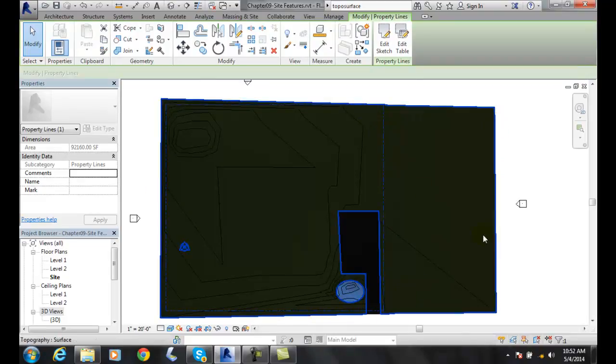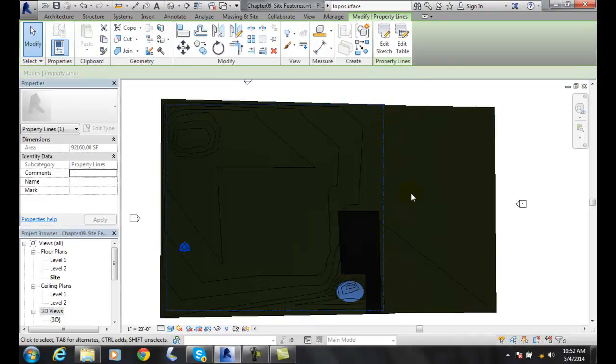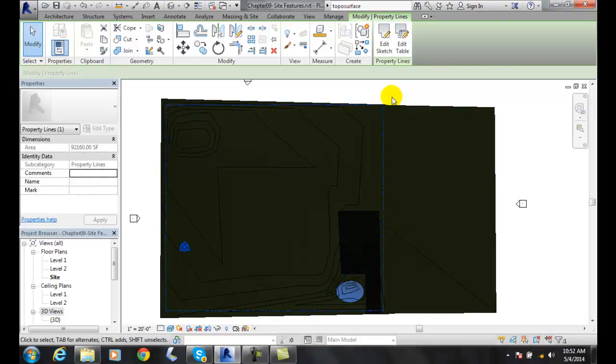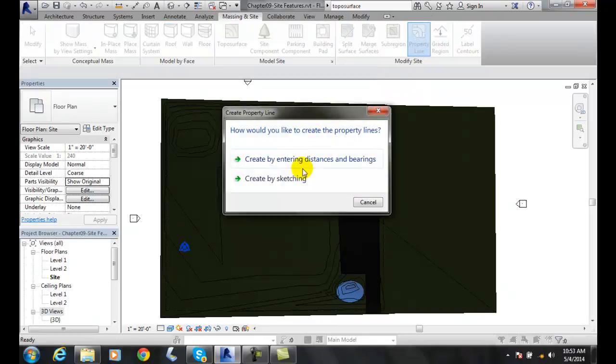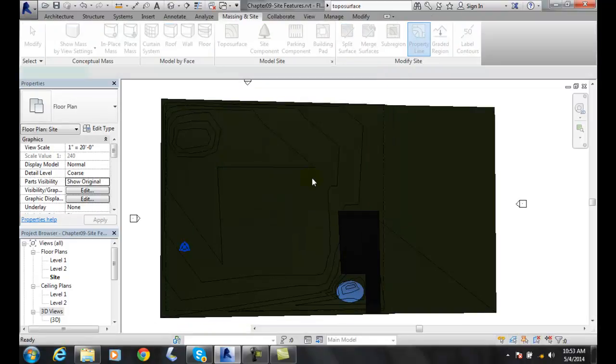Remember, we purchased this other piece of property. I can say, okay, let's do that again. Let's go to Property Line. Create by Sketching.